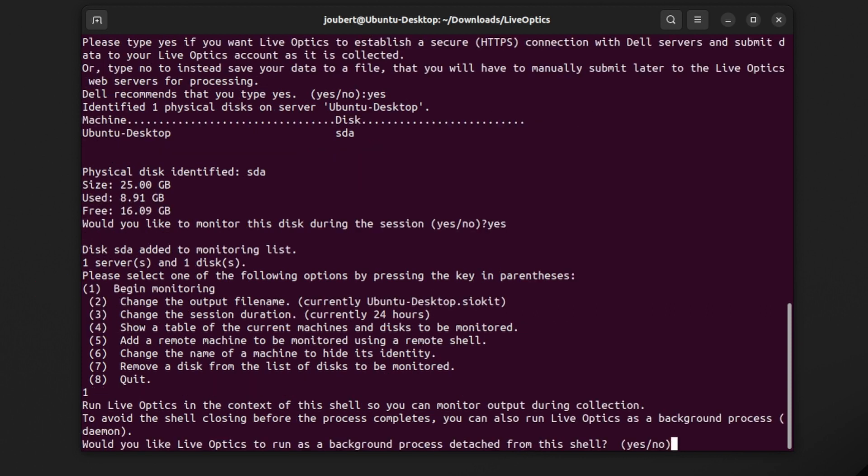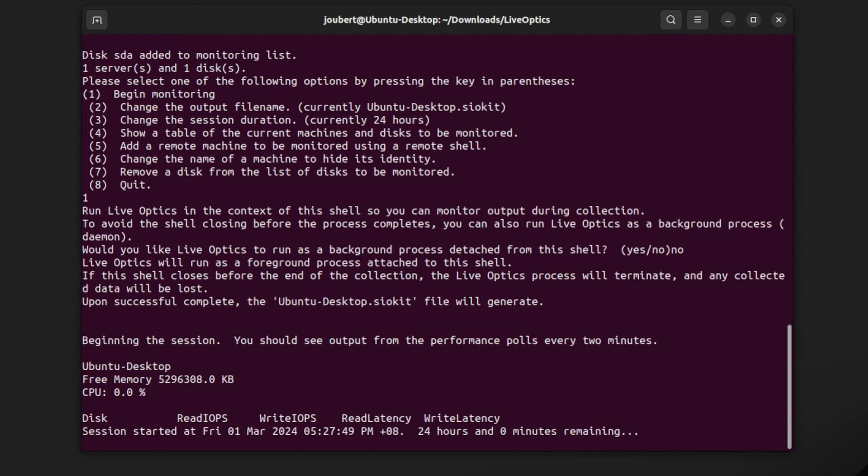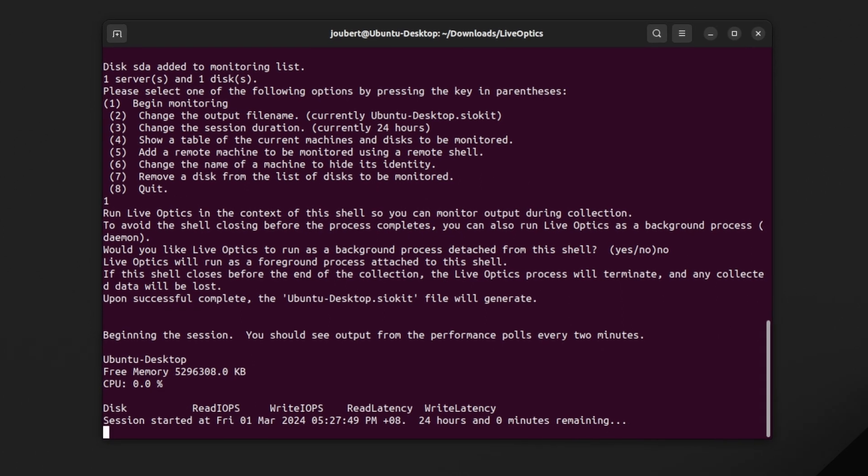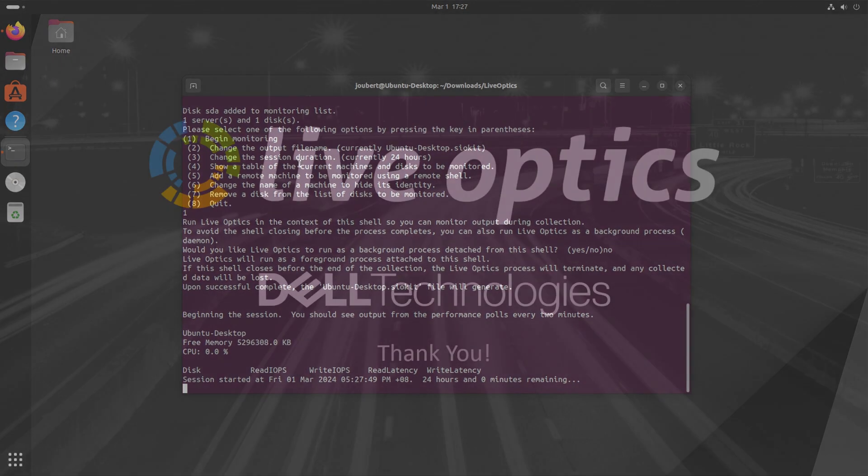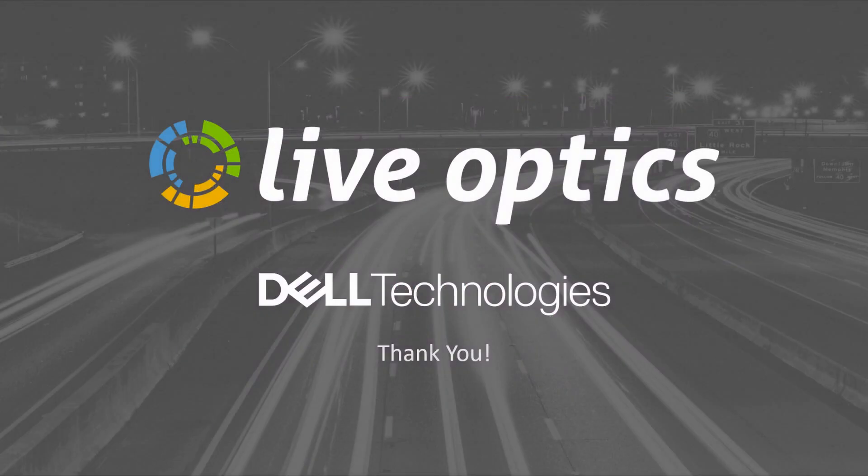Once the data collection is complete, you will be notified that the data has been successfully uploaded to the user's LiveOptics account. We hope you found this useful, and thank you for using LiveOptics.